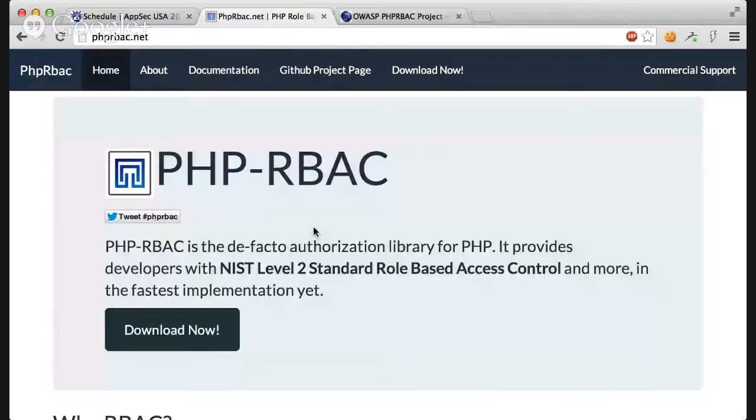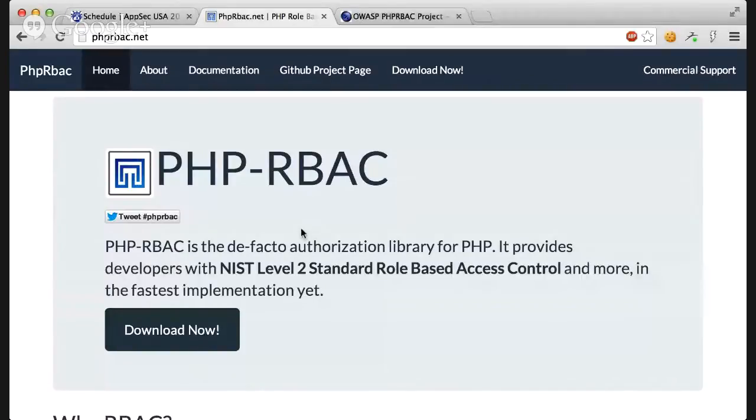To explain how to use it, I'm going to show you the website for this. This is the OWASP RBAC website. This is actually the PHP RBAC which is the OWASP RBAC part for PHP language.